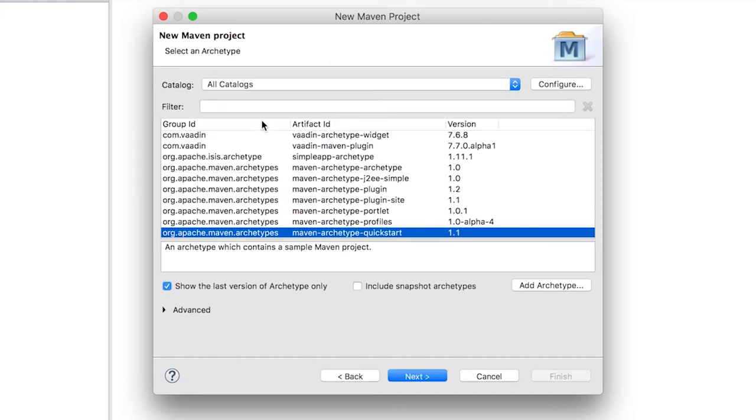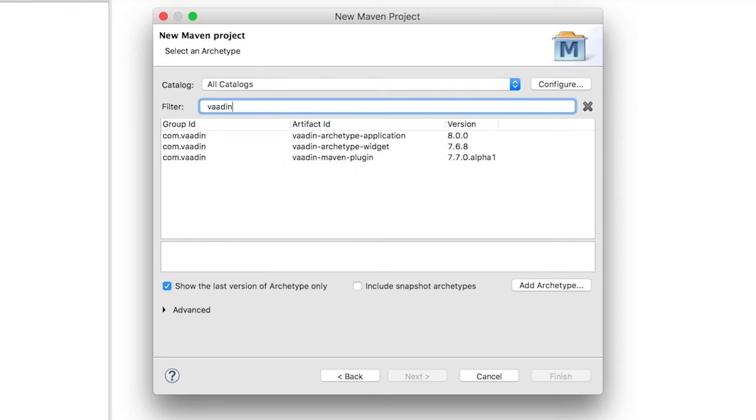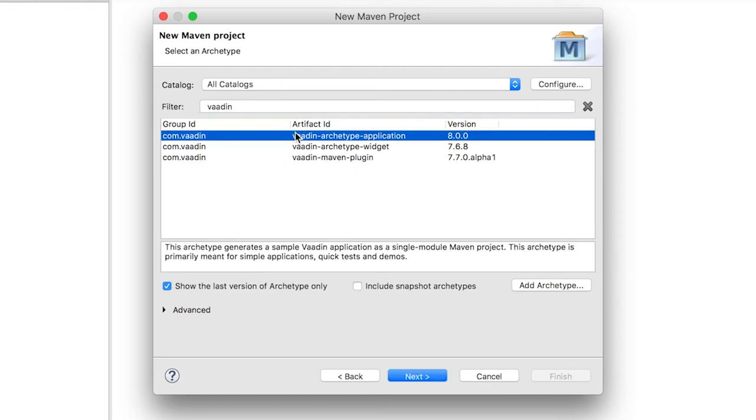Here we can select the Archetype. Archetypes are project templates that have some code and configurations. Filter by Vaadin and select Vaadin Archetype application version 8 or later.